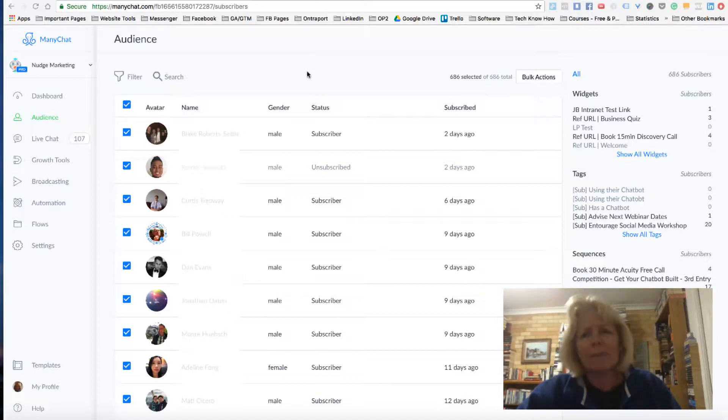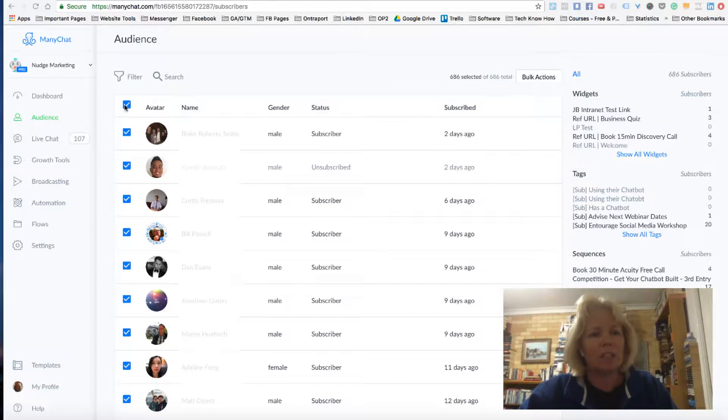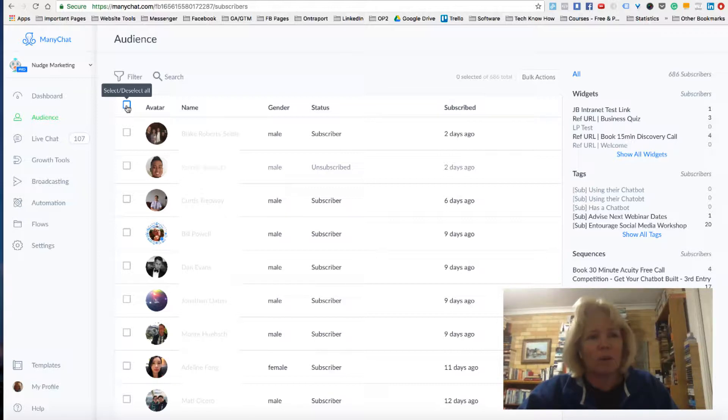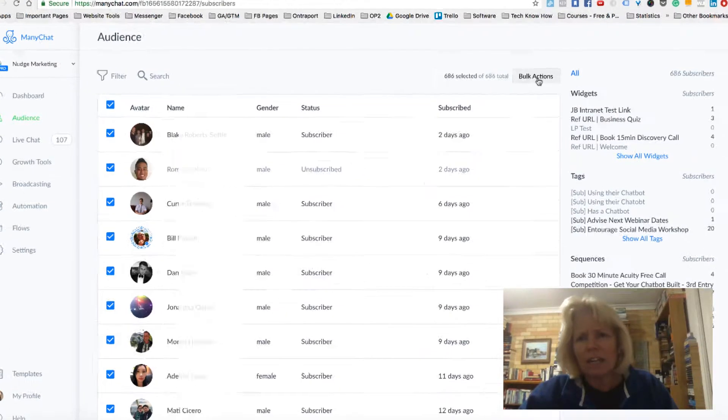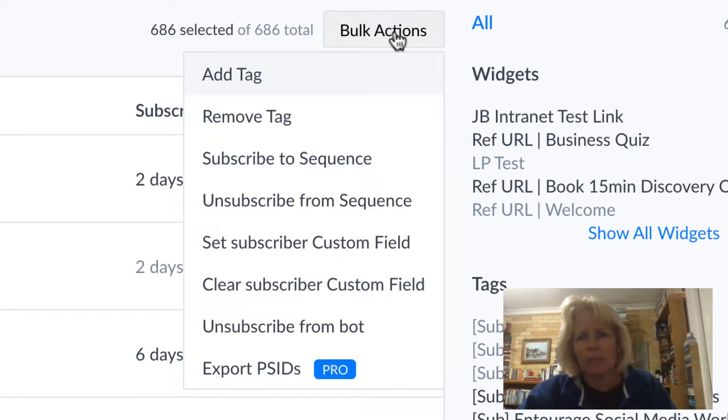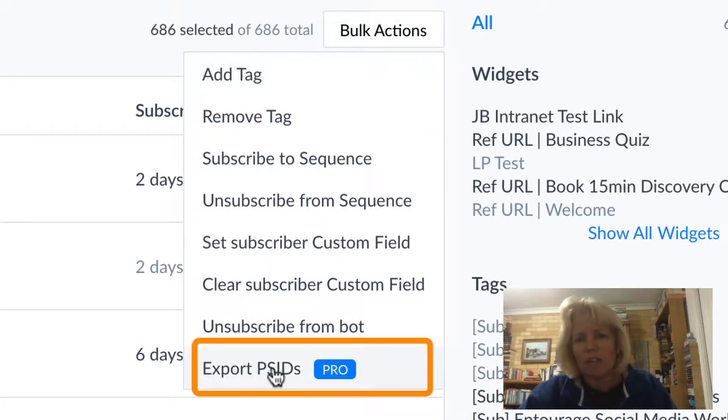I'm going to keep this really simple today and I'm actually just going to select everybody in my audience which is just a case of clicking on the button up the top here. So I want to select everybody. Then I click over here on my bulk actions and what I want to do is I want to export my PSID.